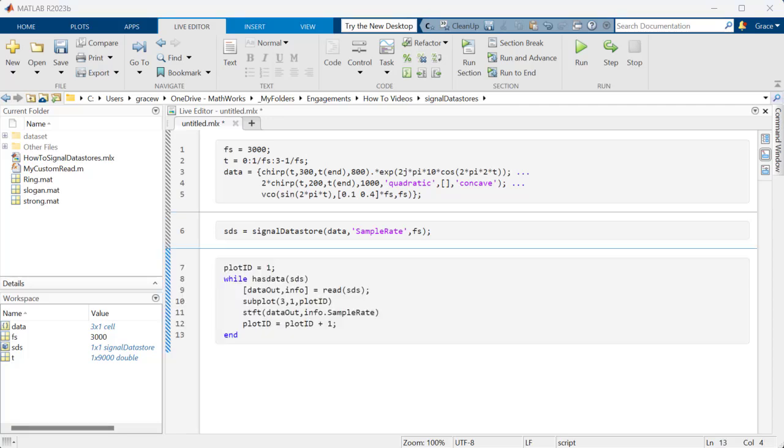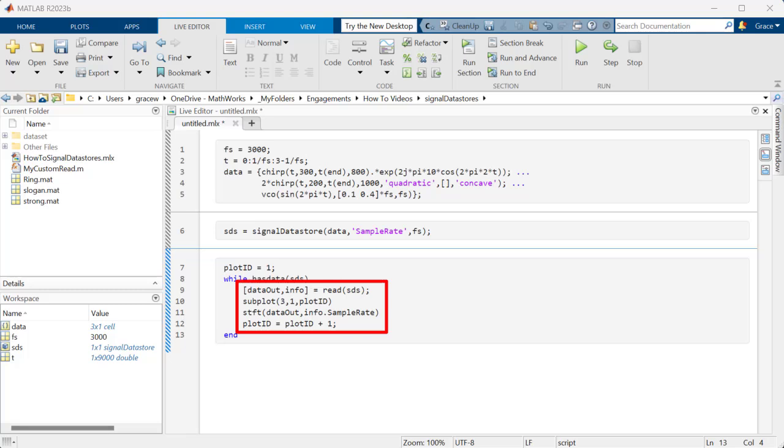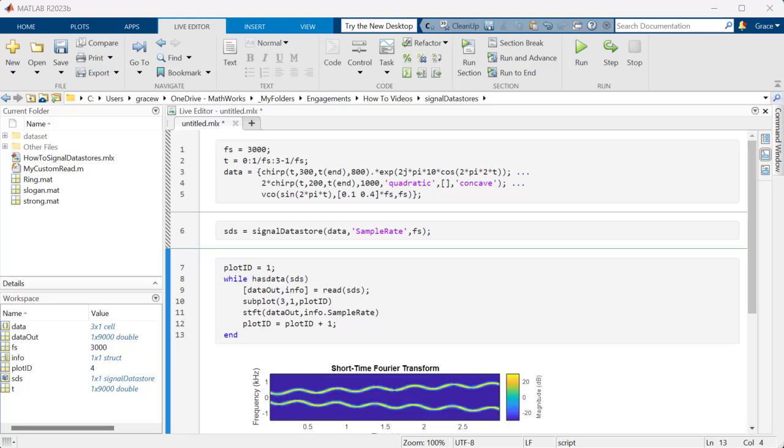Let's visualize these signals using the Short Time Fourier Transform, or STFT. To do this, check if the Datastore has any unread data and, if so, read a signal from it, plot the STFT, and repeat until there are no signals left.